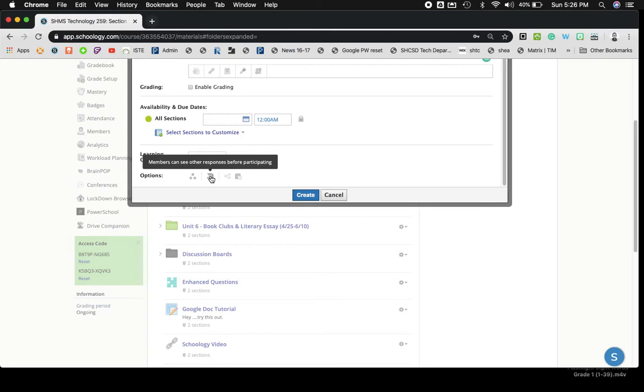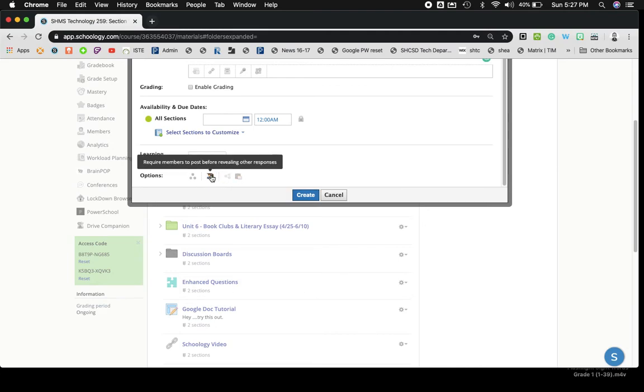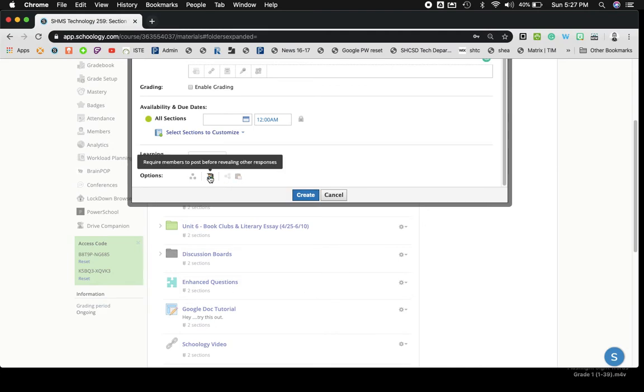So that could be great if you're utilizing a discussion board as an informational-type tool or to ask questions about something throughout the day. But if you want kids to have their own thinking and not see what other people put first, you're going to want to click this and make sure it's highlighted and colored. This will require students or members to post something before seeing other responses. Great tool if you want to make sure kids are putting some original thinking down and not seeing what other kids put first.